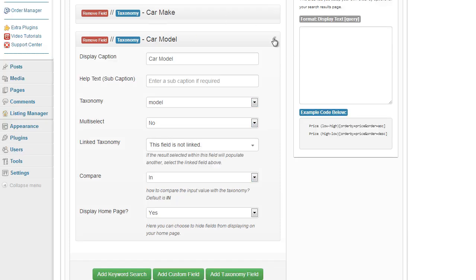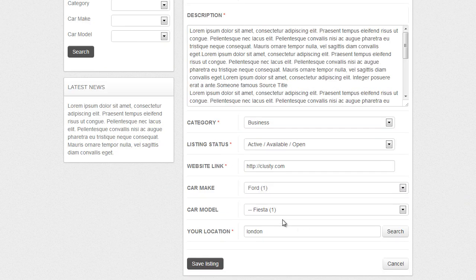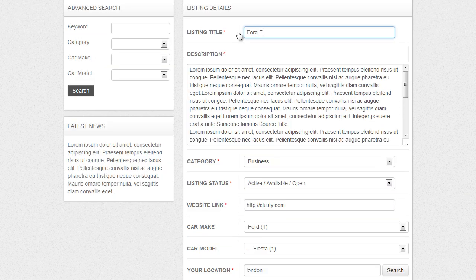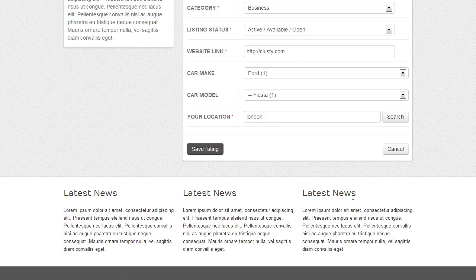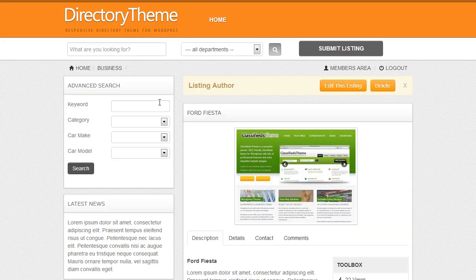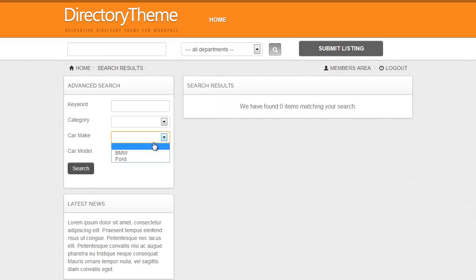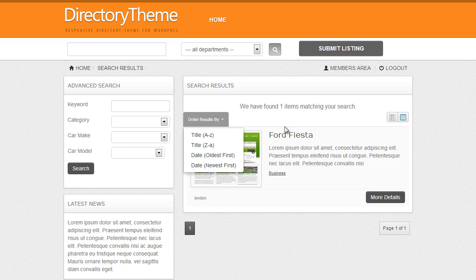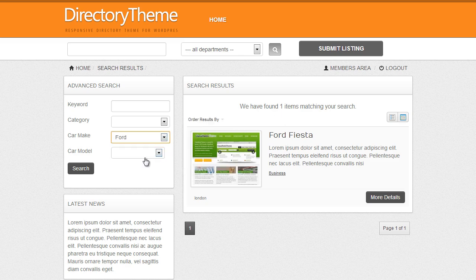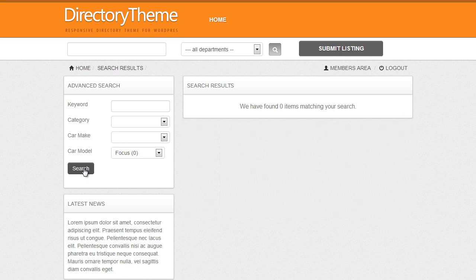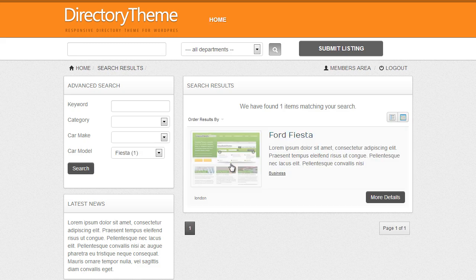That is how I have set up car make and car model in the advanced search. If I change the listing name to Ford Fiesta and click save changes, it lets me search for values matching that criteria. Searching for BMW returns no results since I have no BMW listings. Searching for Ford returns all Ford listings. I can narrow it down further — searching for Ford Focus returns nothing, but searching for Ford Fiesta returns the Ford Fiesta listing. So it lets you break down and search for specific taxonomy values.